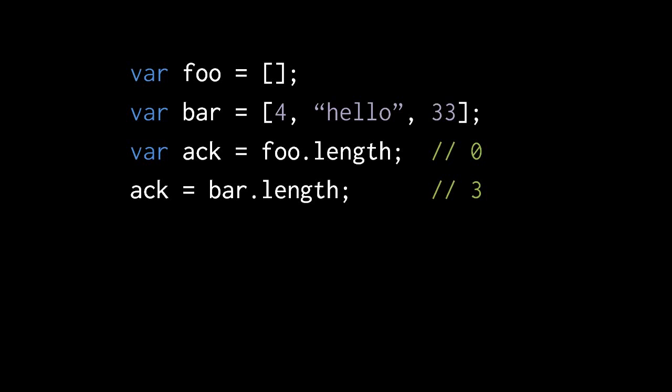Here, for example, we have our two arrays, foo and bar. If we get foo.length, well, foo doesn't have any indexes, so its length property has the value 0. In the bar object, however, its highest index is 2, so bar.length is 3.